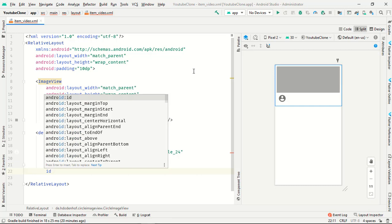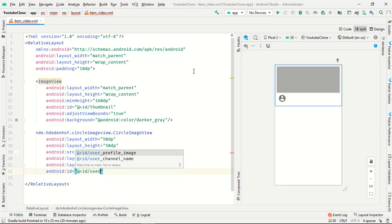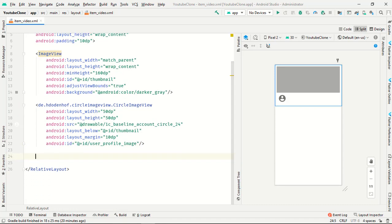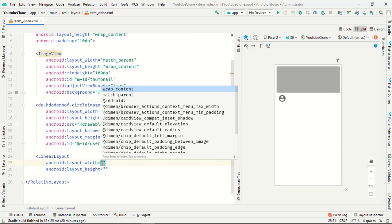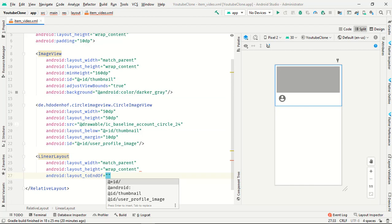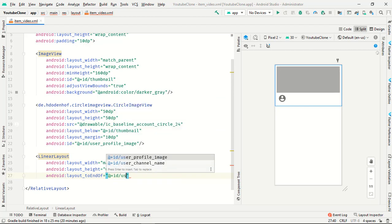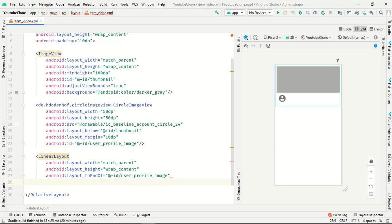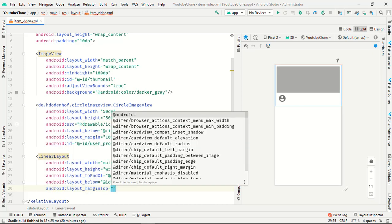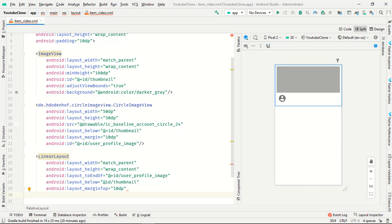The user profile image is done. Now onwards, let's add a linear layout with match parent and wrap content, placed to the end of the user profile image ID and below the thumbnail. Margin from top is 10dp and orientation is vertical.